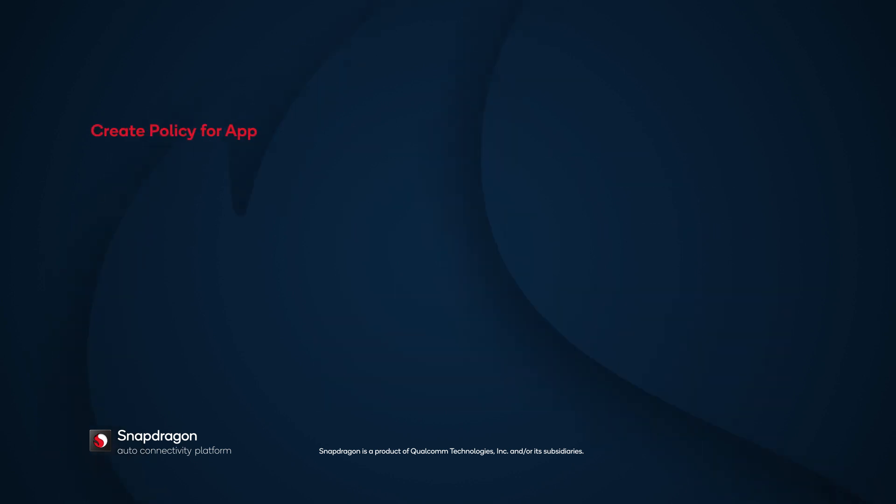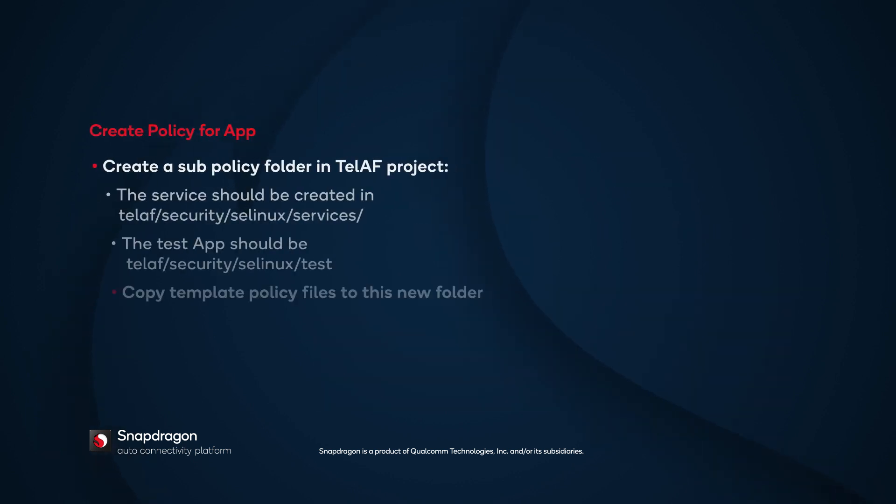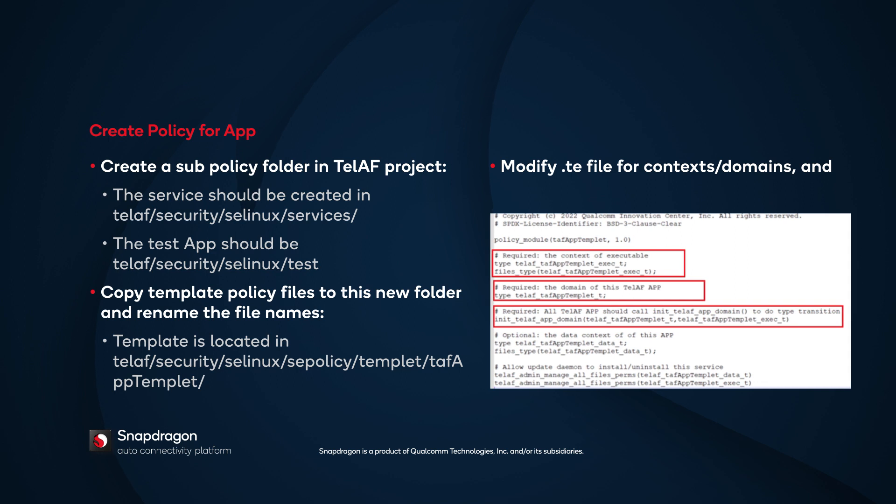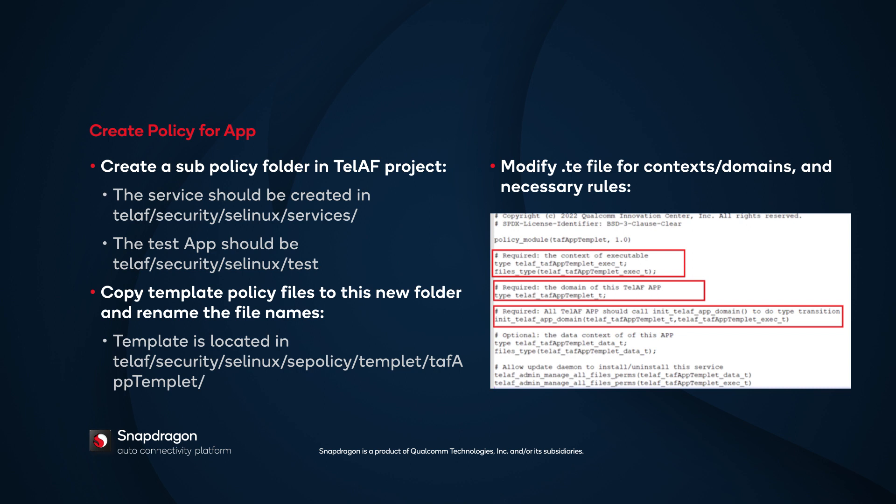Let's look at how to create a policy for an application. From the development perspective, a set of templates is supplied to easily define application-level SELinux policy. When you create a new TELAF application or service, you copy the template to the newly created folder in the TELAF project.